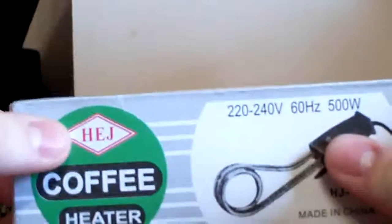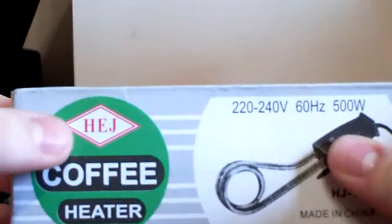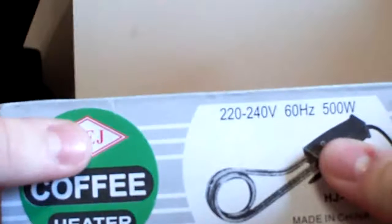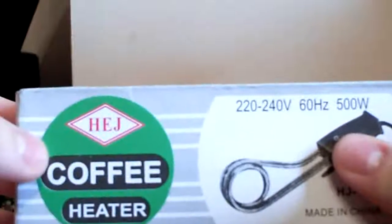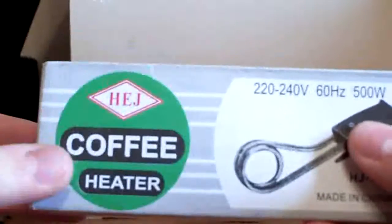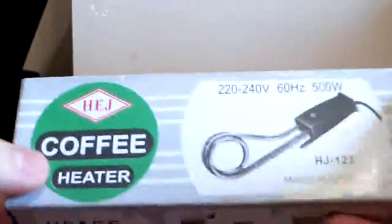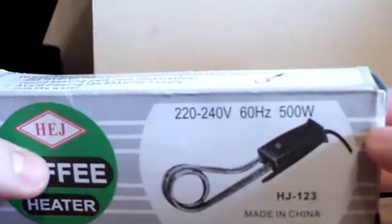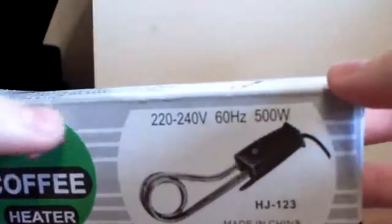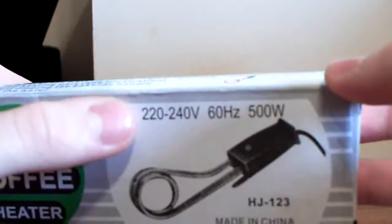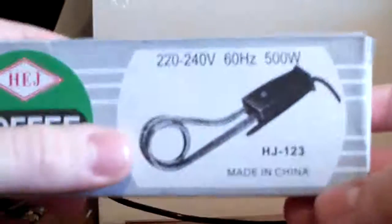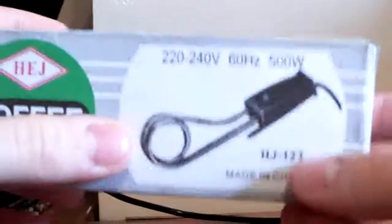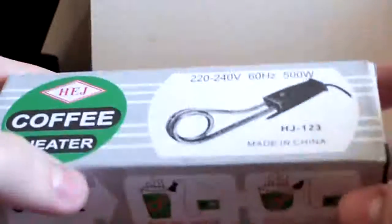Here's the name of the company, supposedly that's the name of the company. It's H.E.J. And here are the specifications of the coffee heater. It says it's made in China, so that's a surprise that it actually tells you where it was made.